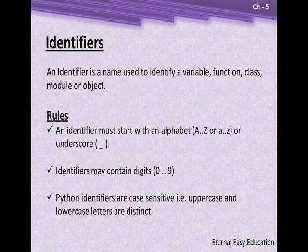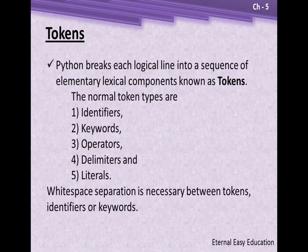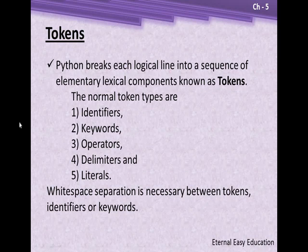A part in a program is said to be a token. The token can be an identifier, keyword, operator, or delimiter. All together, this is going to frame a program.